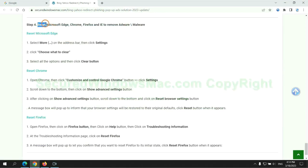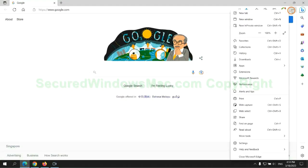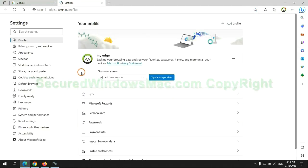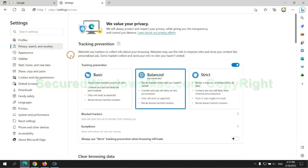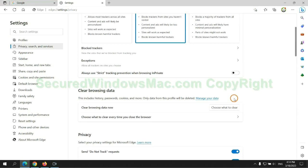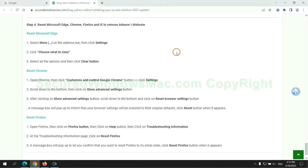The final step is to reset web browsers. We reset Microsoft Edge first. Then reset Google Chrome.